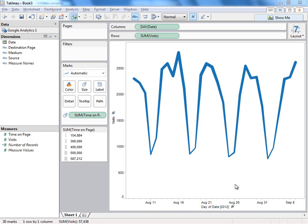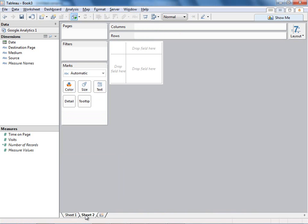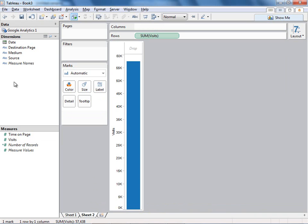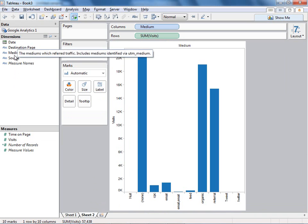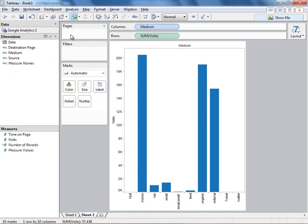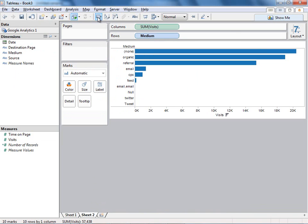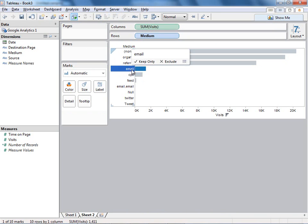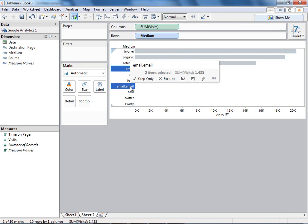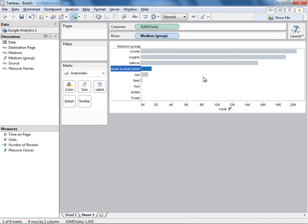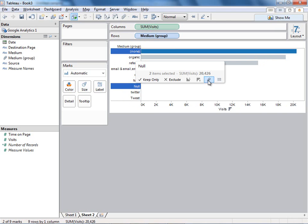I'm very interested in what's driving traffic to my website, so I'm going to go ahead and create a new sheet, and I'm going to look at visits and double click on medium to look at visits by medium. Let me sort down, and I can swap the rows and columns. And in Tableau I can even do some ad hoc grouping, for example grouping these fields that are obviously email, and perhaps grouping null and none.